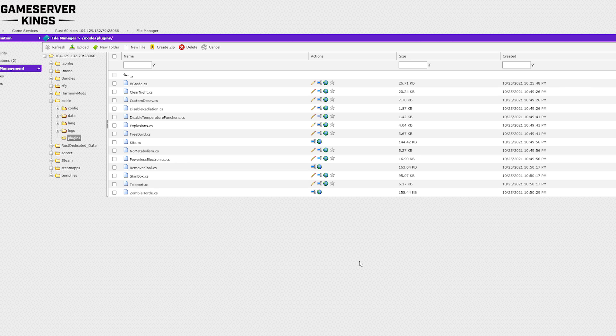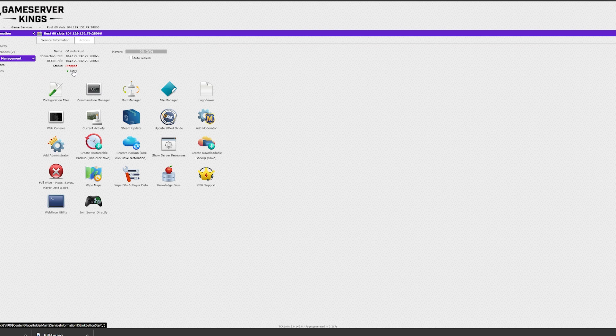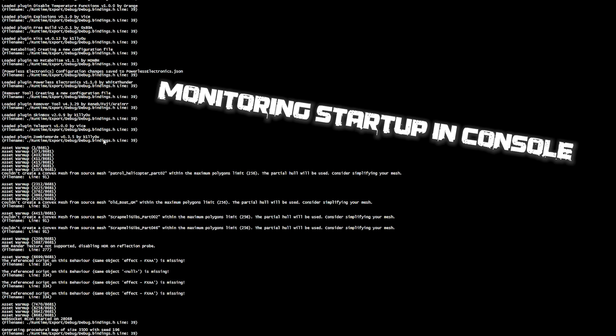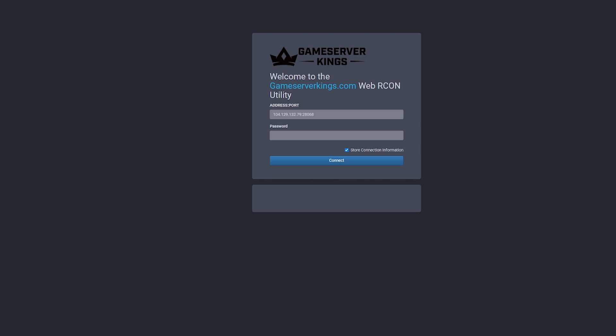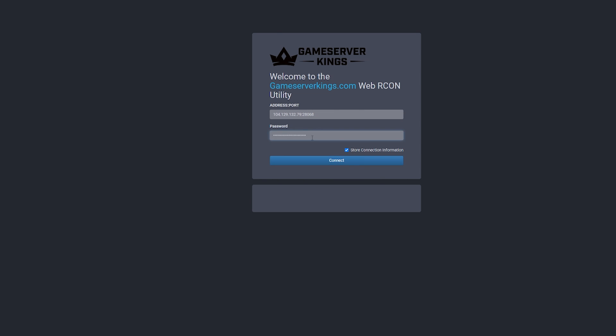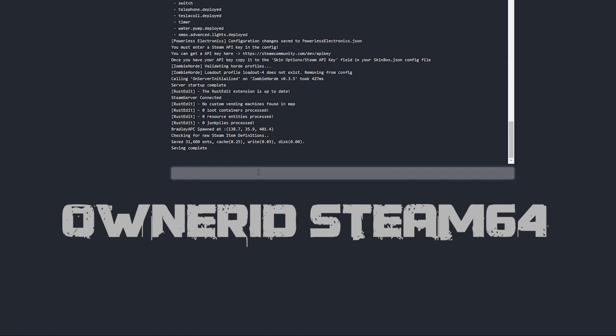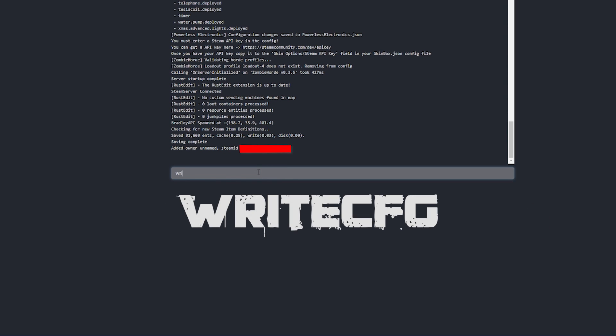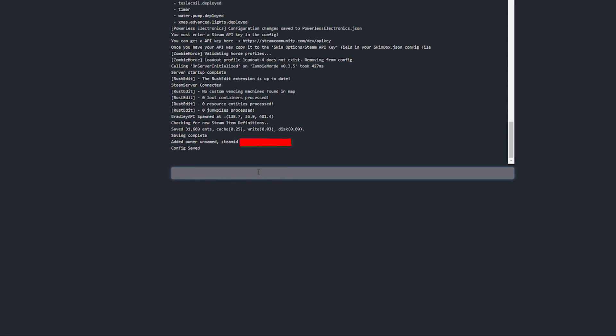All right, so now that we have all of our plugins and our map, you might think that we're ready to go, but not really, because there's just one more thing that we have to do. Go ahead and start up your server, and once it's up and running, go into Archon, using that information I told you to write down, and write the following command: ownerid, your Steam64 ID. And then write writecfg to write to the config file so that it remembers that the next time you reboot your server.